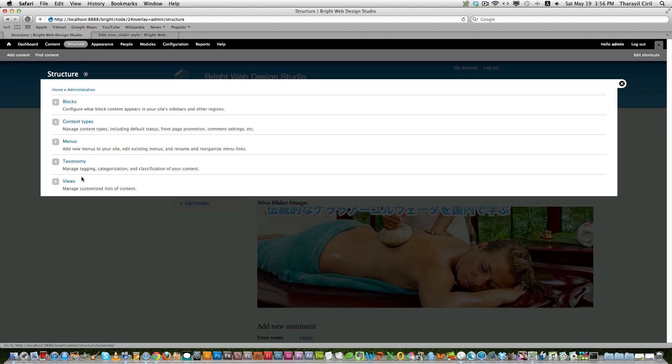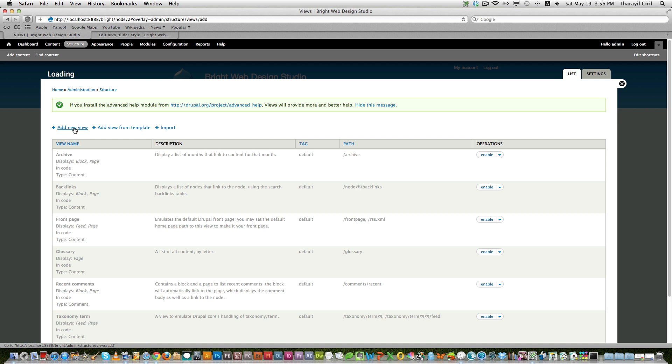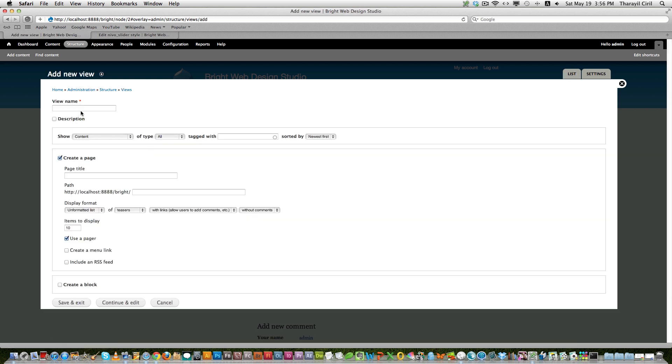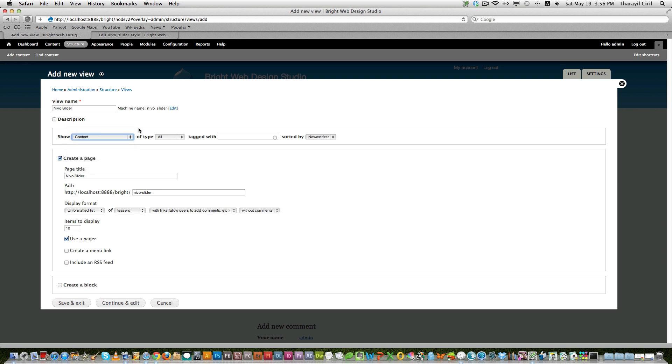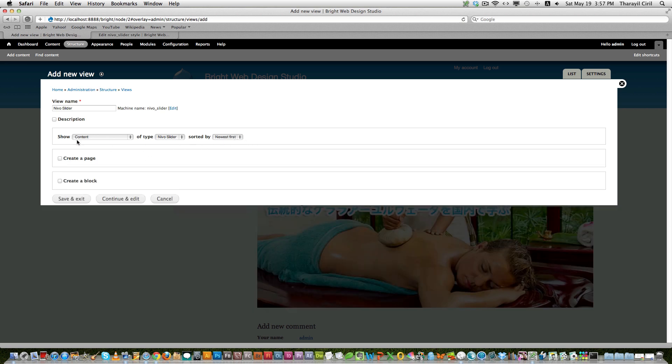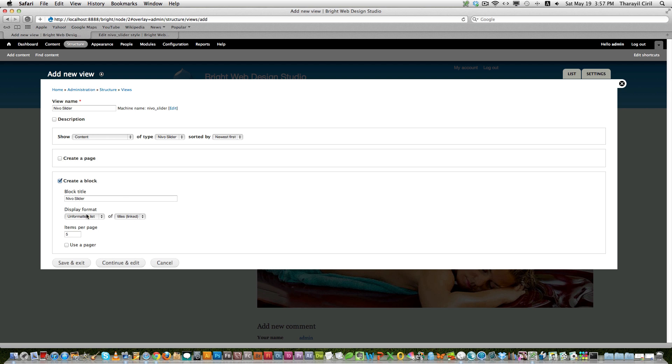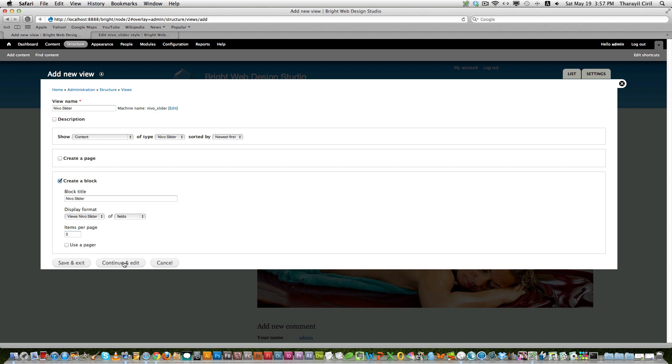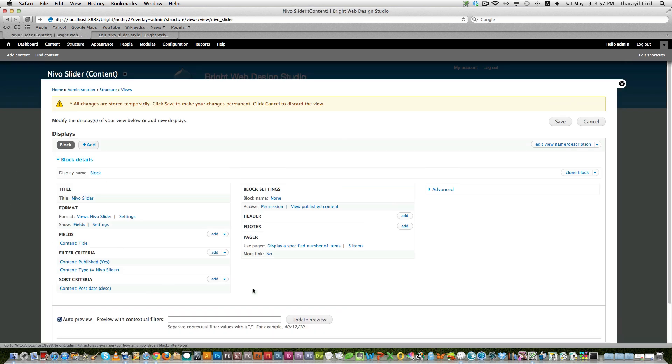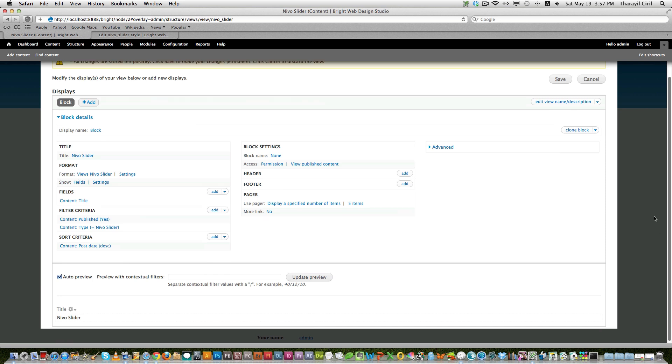Now let's go to the structure and we need to create a new view. So click on add new view. And let's say Nivo Slider. And show the content type of Nivo Slider. And newest first if you want to display the newest first. We don't need to create a page, we need to create a block. So display format is use Nivo Slider. And make sure you're making display format of fields. And the number of items you want to display per page, I just use it five. Use a pager or no. Click continue and edit. And now we are on the page.